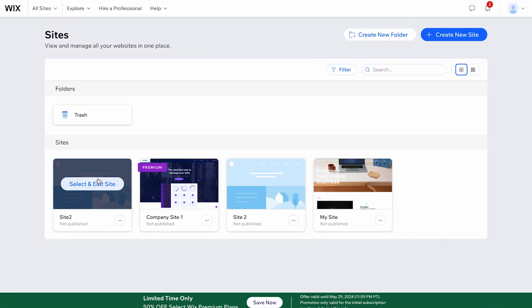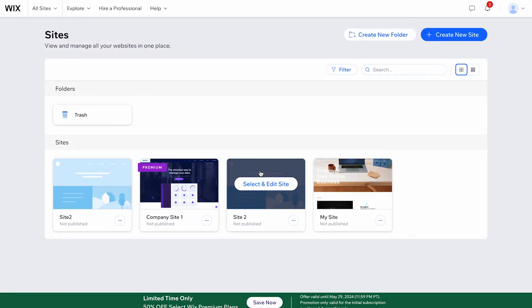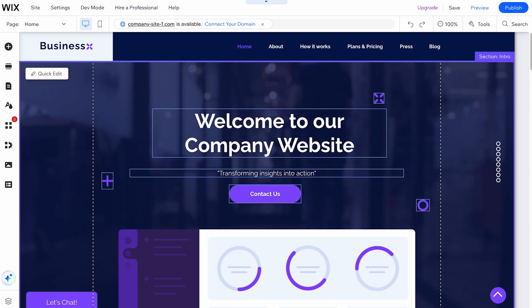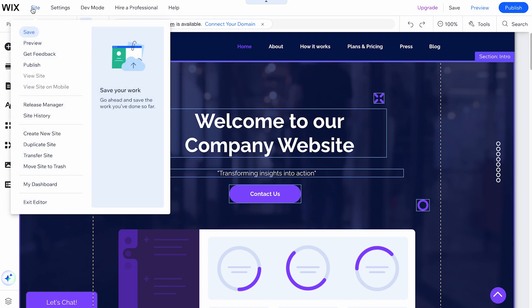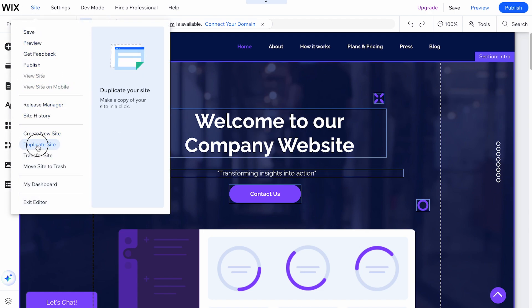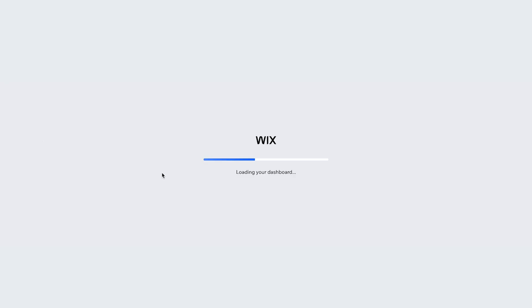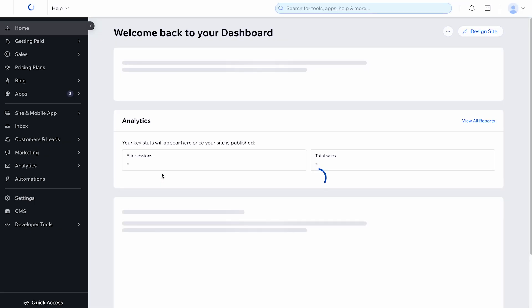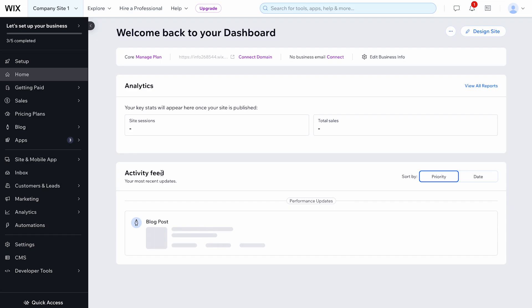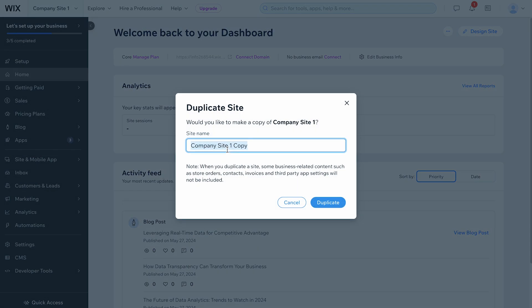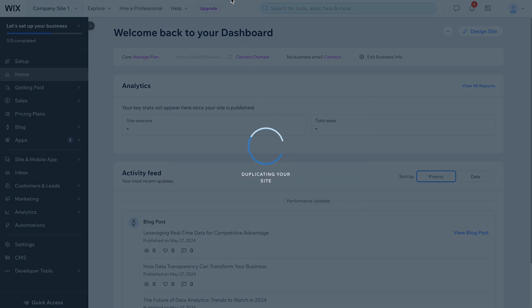If you prefer to duplicate your site in the Wix editor, start by opening your editor. At the top, click on Site. Then select Duplicate Site. Enter a name and click Duplicate. And you're done.